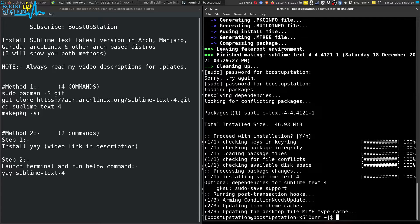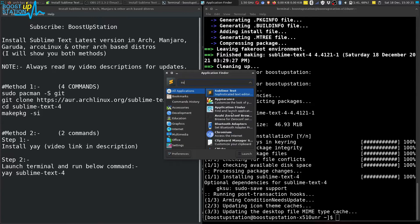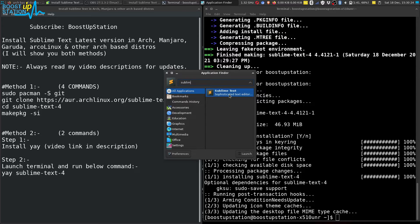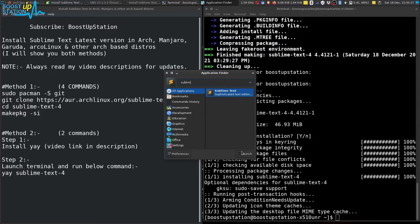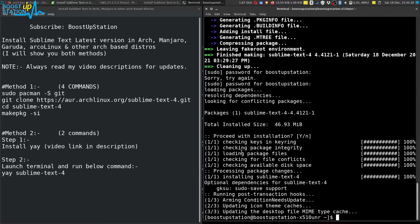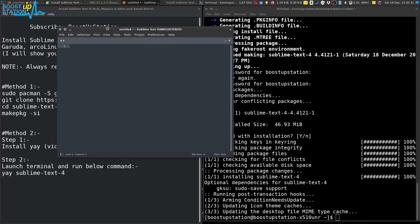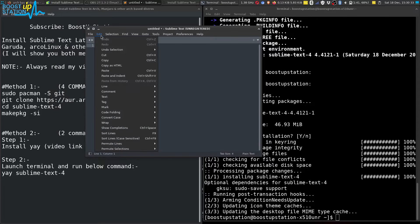Let us go to the application finder and search here for Sublime. You can see here we have Sublime Text. Let us launch it, and this is our Sublime Text editor.